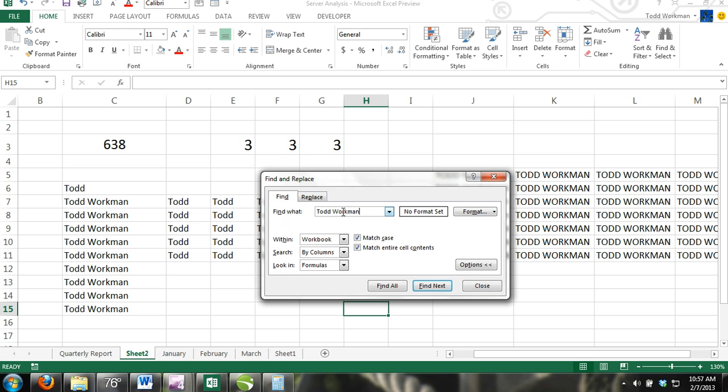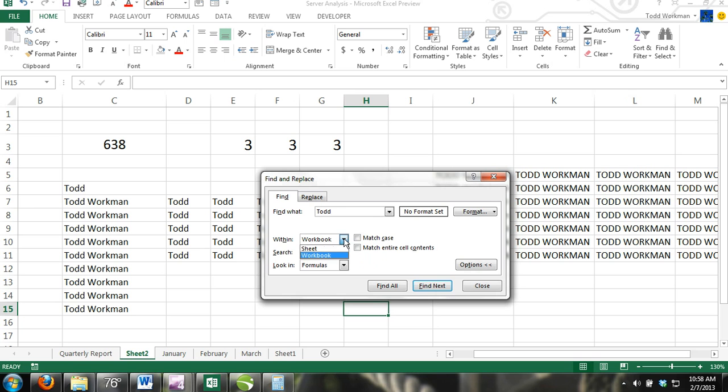Now click on the Options button and more search options will appear in the dialog box. Here you have options of Within, Search, Look In, Match Case, and Match Entire Cell Contents. Use the options to tailor your search and press Find All.